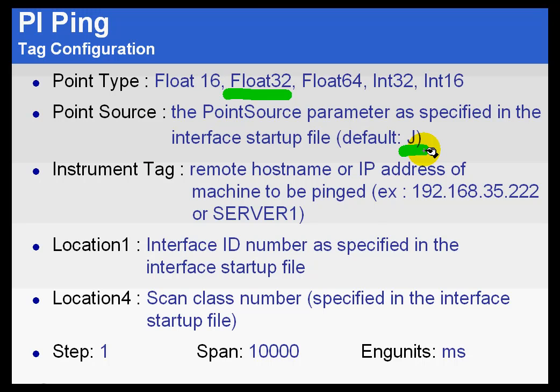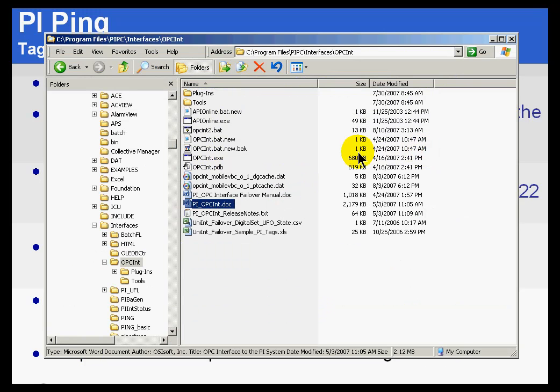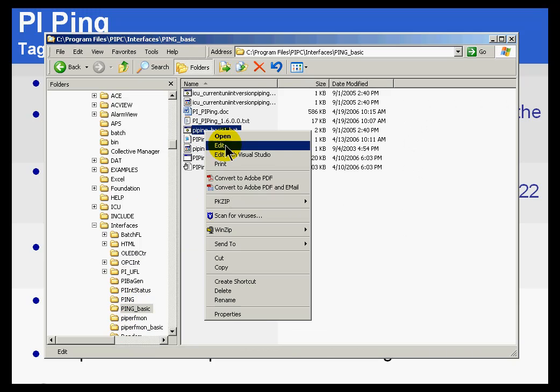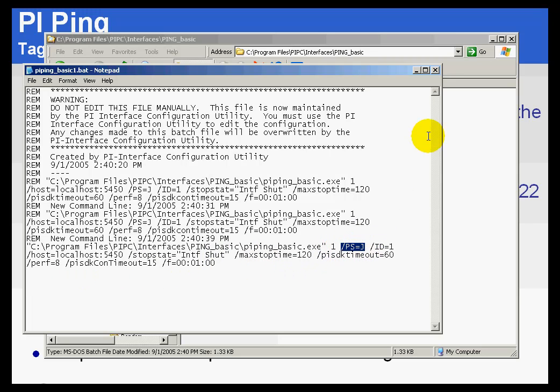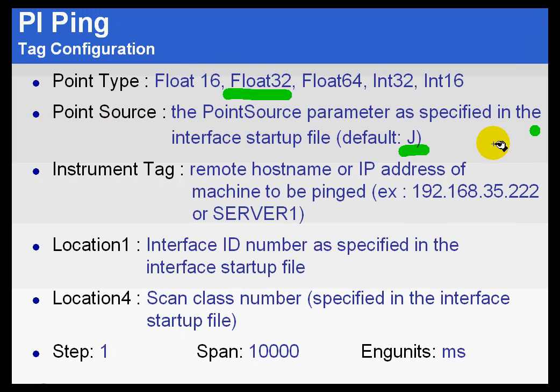The Point Source can be set when you configure the interface. By default, it is J. Let me show you the PI Ping interface. Here is our Ping_Basic interface. Here is the batch file that goes with that. If you look at the /PS switch, we are seeing /PS equals J. That is the default value. That is the value we are going to be making use of for the Point Source, but it could be set to others if you would like.